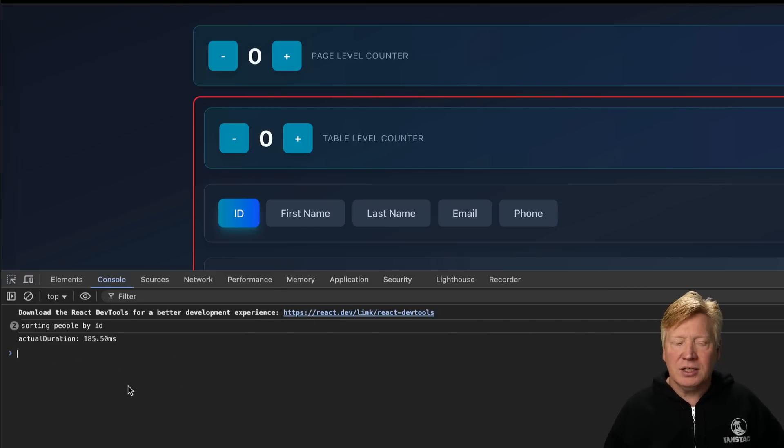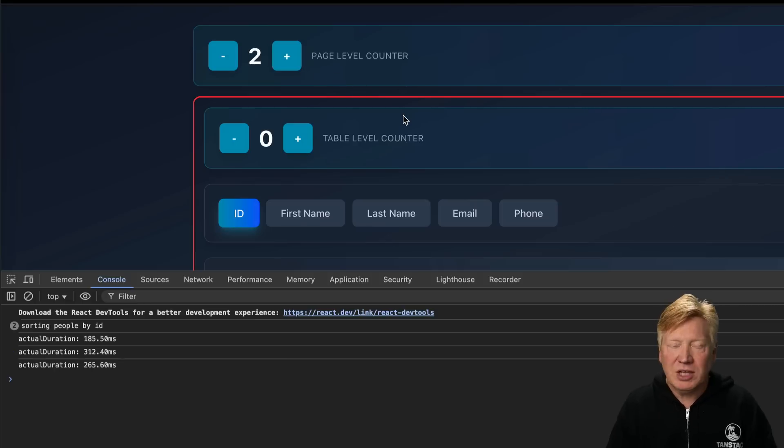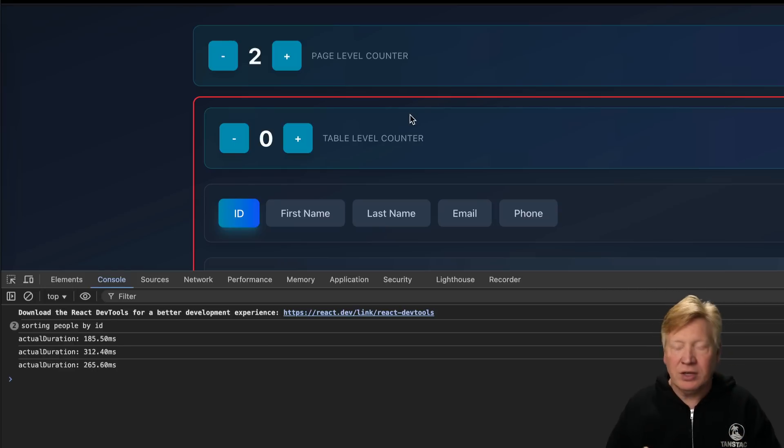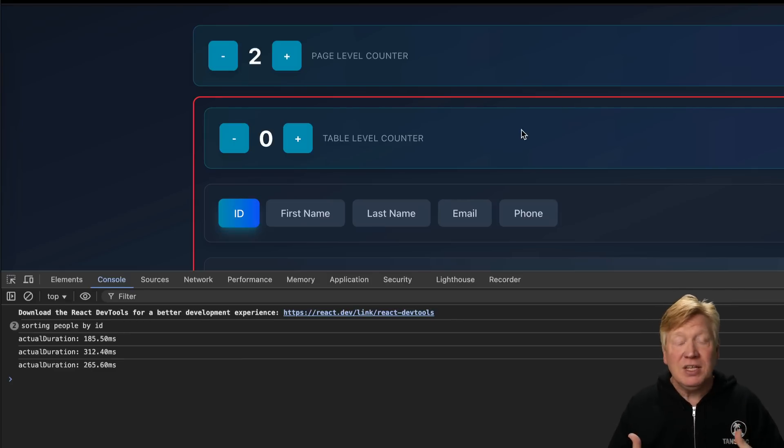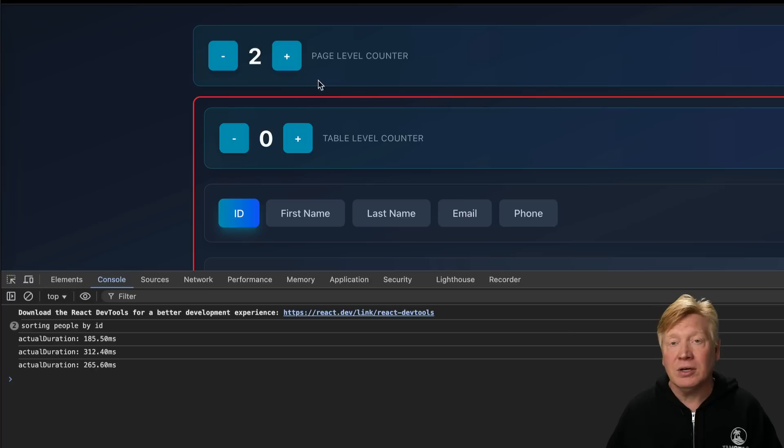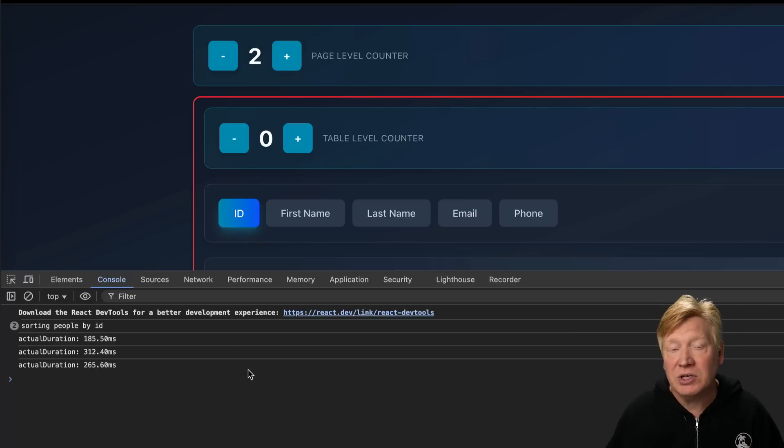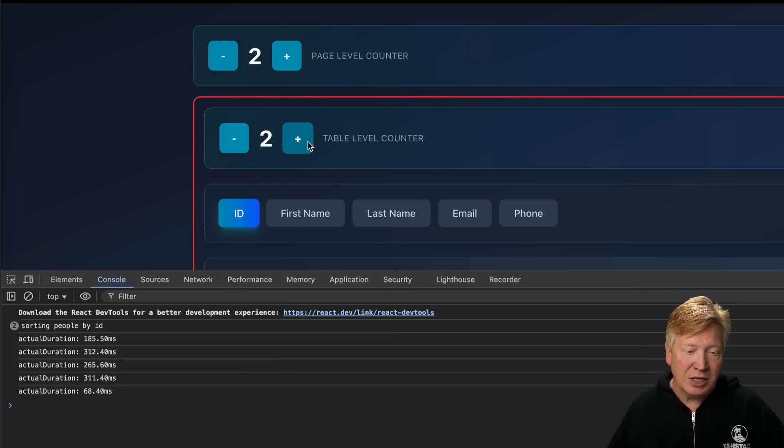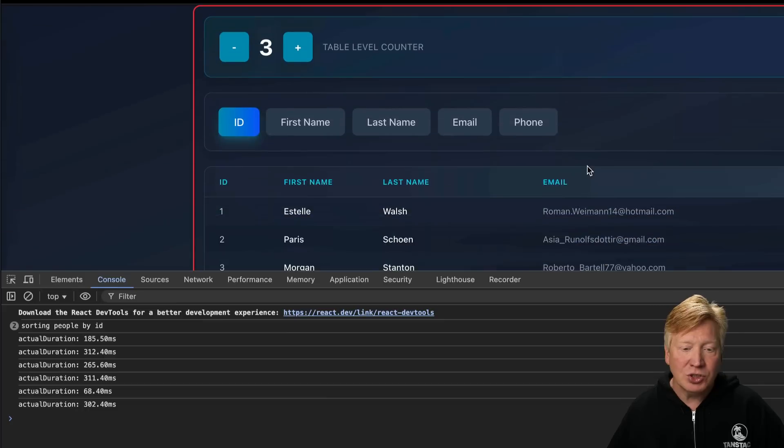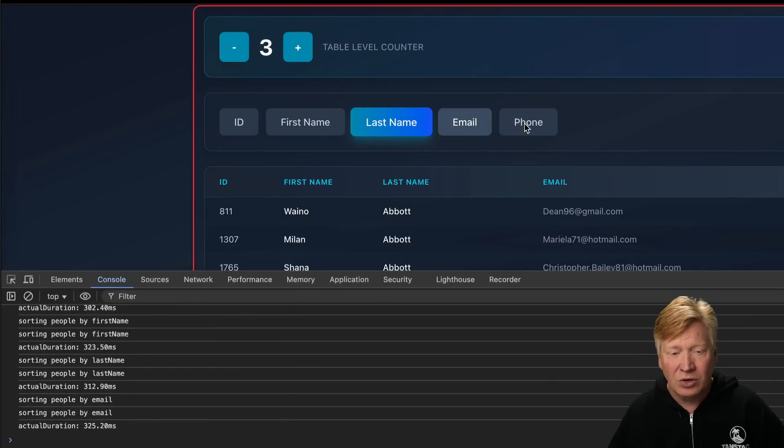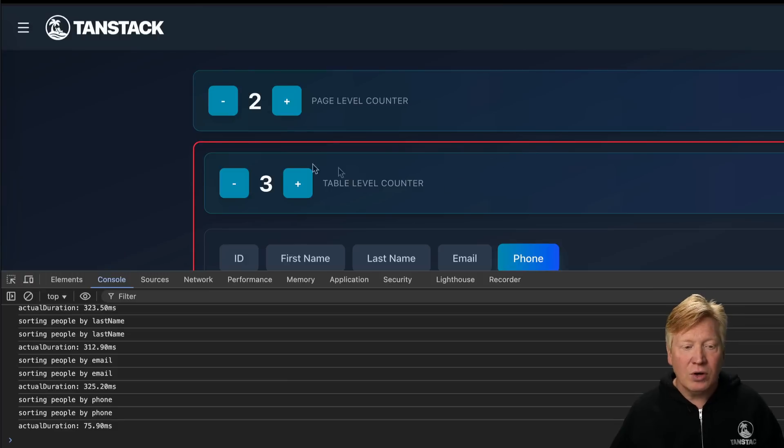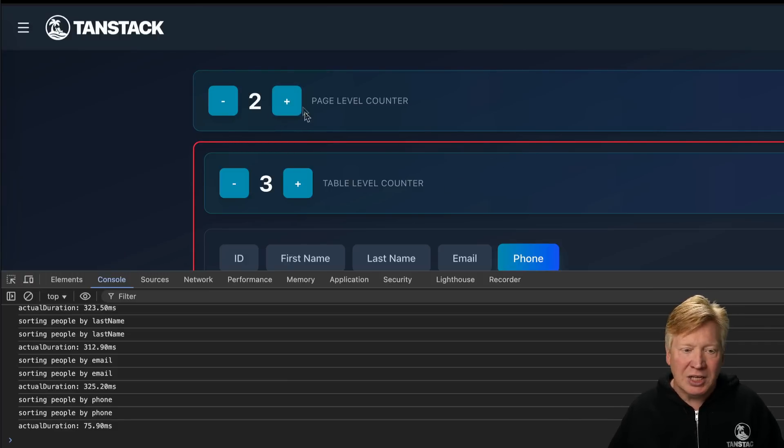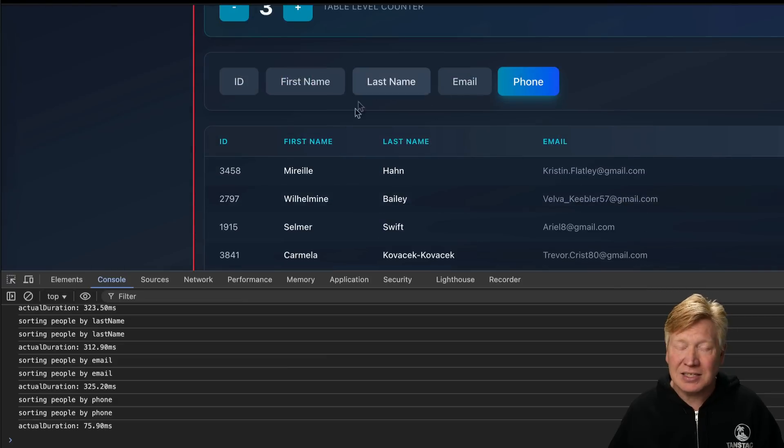The actual duration is the time to render the component, this BigTable component. Every time I change the page level counter, the page re-renders, which means I need to re-render this BigTable component. That re-render ends up creating 25,000 VDOM nodes and doing that computation. Even though there's nothing actually changing in the browser DOM outside of this one little number, all of that work is taking 265 milliseconds on this browser. Same thing with the table level counter. The only one that should actually be doing all that computation is when I change the sorting parameters—you can see just how slow it is. It takes 325 milliseconds there. Really this should be almost a no-op. It should take zero milliseconds for those counters since they aren't affecting this table at all.